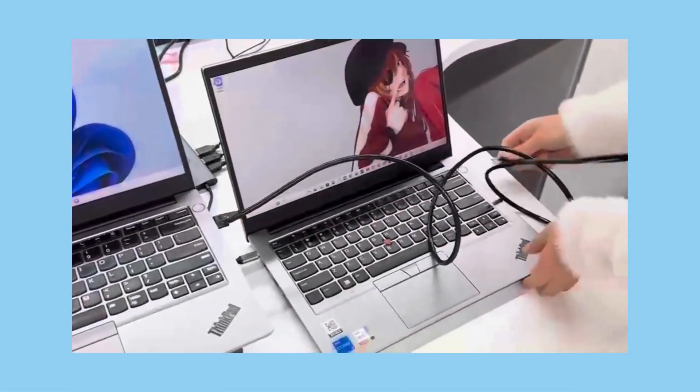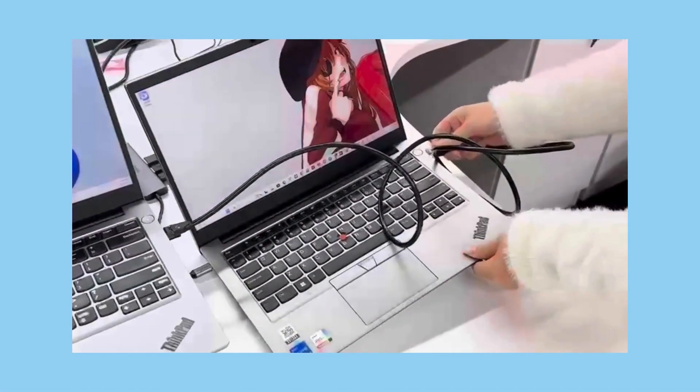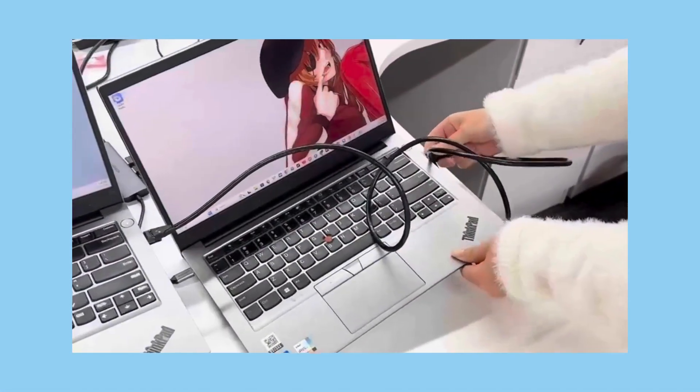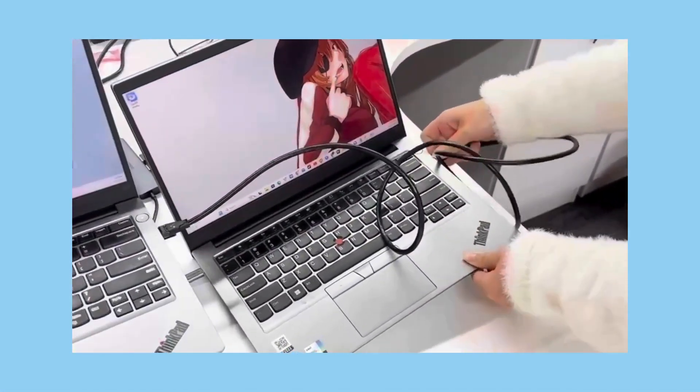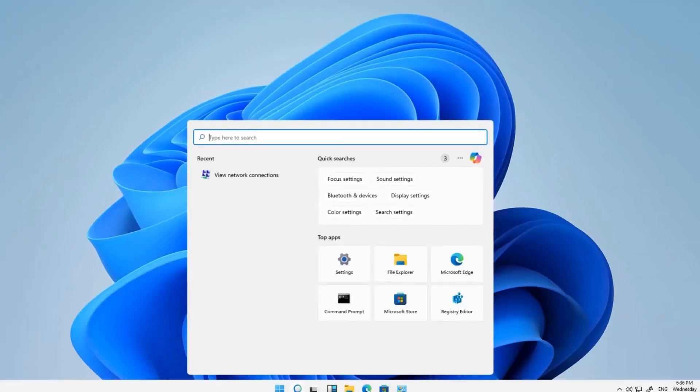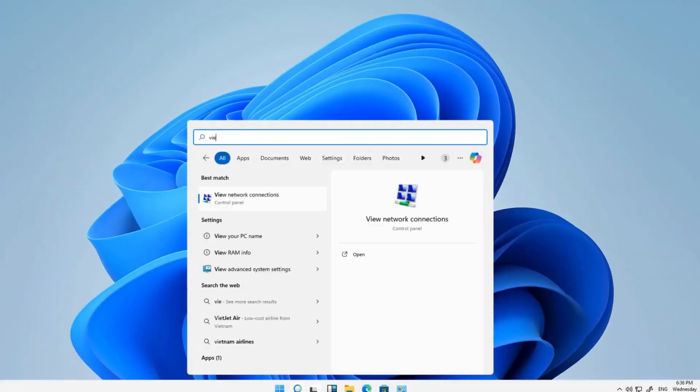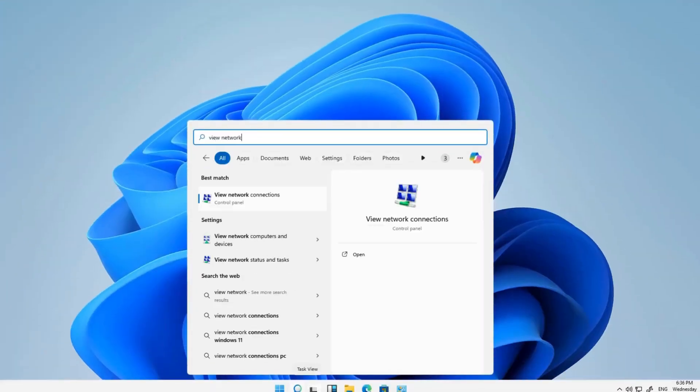First, prepare an Ethernet cable and use it to connect the two Windows PCs. Then type View Network Connection in the search box next to the Start icon. Hit Enter to open it.